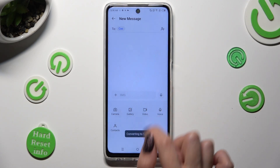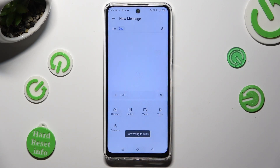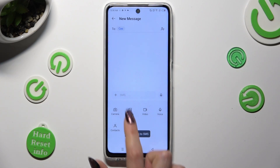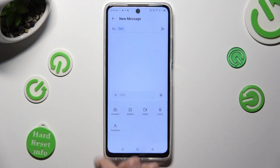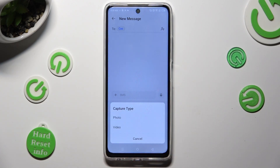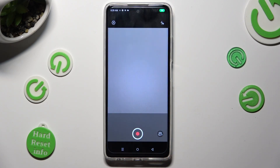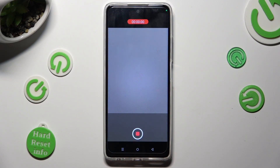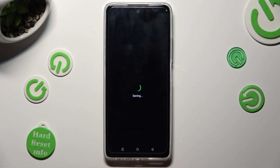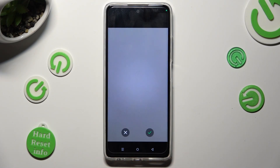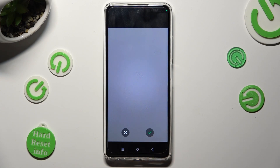If you wish to record a video and then add it, click on camera instead. Select video, tap on the shutter, and when you're finished tap again. Then to add your video, select the check mark on the right.